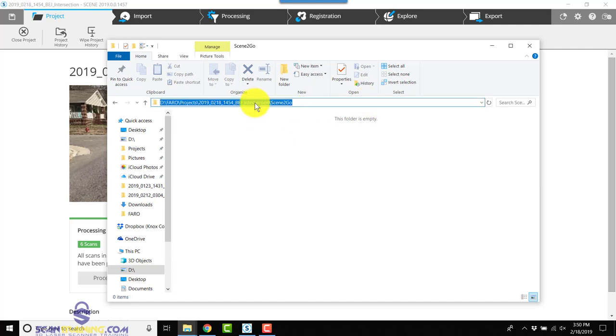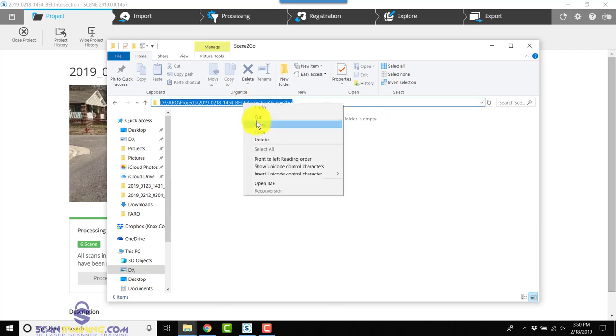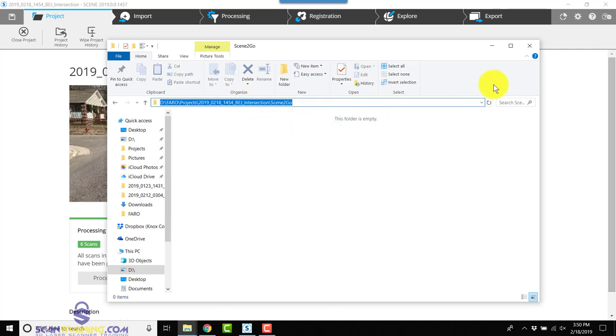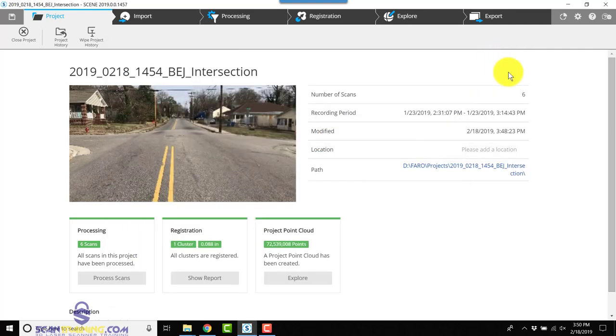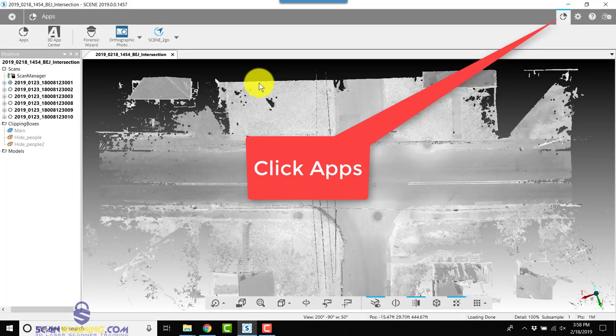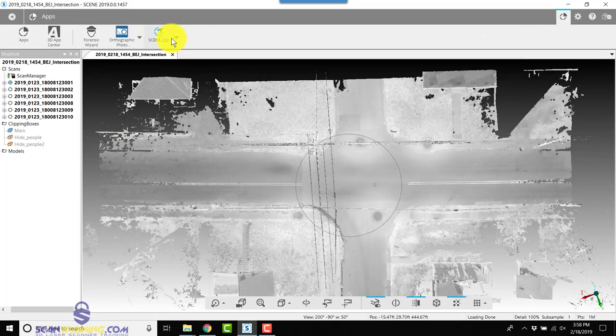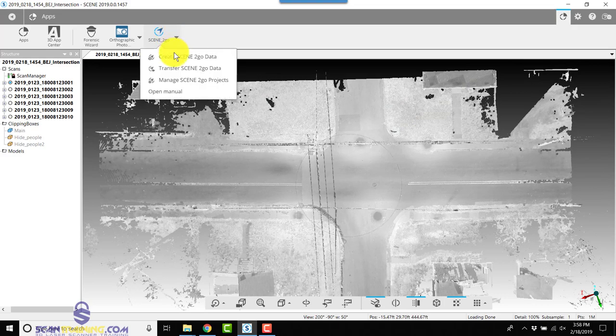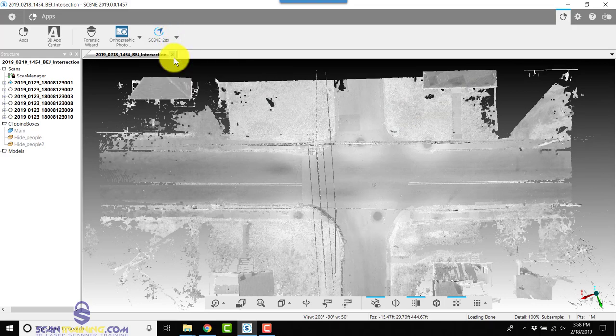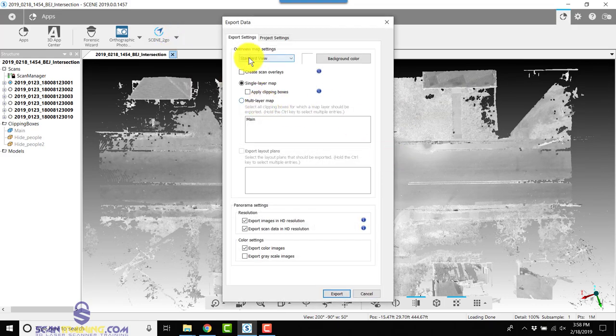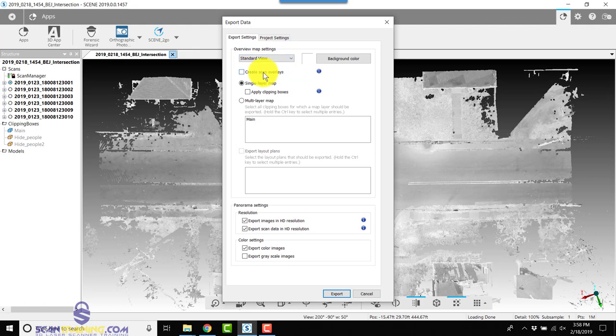I'll minimize this and go back to Scene. Next I'll click Scene to Go and choose Create Scene to Go Data.